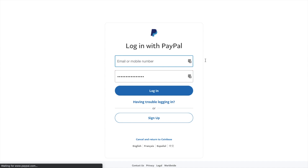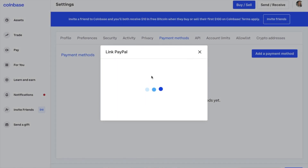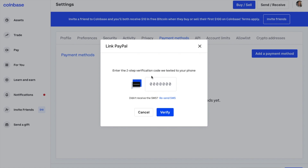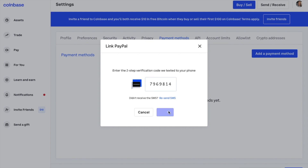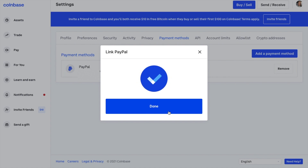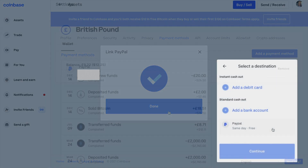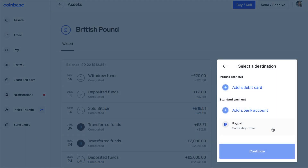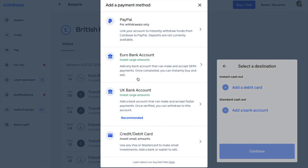To add a PayPal account, you'll need to sign into your PayPal account, authorise the connection and verify. You may also need to send a test transaction. If your PayPal email does not match your Coinbase email, you will need to complete two-factor authentication on Coinbase for security purposes. Also, your PayPal account's country must match your Coinbase account's country, and you can only link your PayPal account to one Coinbase account at a time. Or you can add a bank account that will accept faster payments.